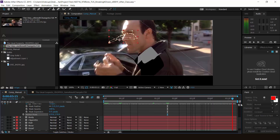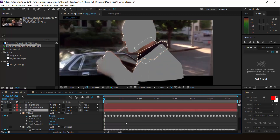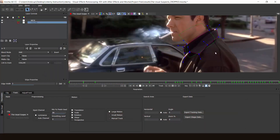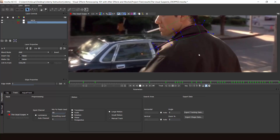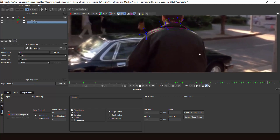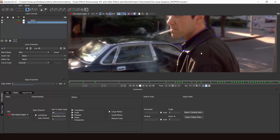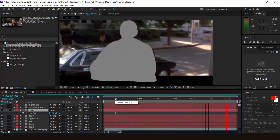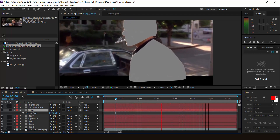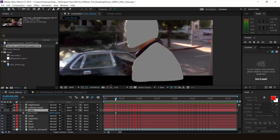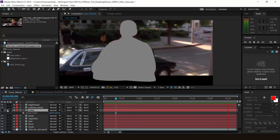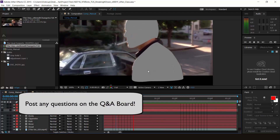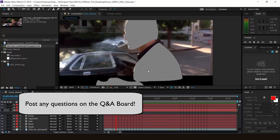If you need to adjust your mask, simply undo the pasting and go back into Mocha, readjust the mask, and export the shape data again. And that should be it. In the next lesson, I will show you the finished rotoscope shot and give you one to try out on your own — solo, without my help. Still have questions? Post your final shots via Dropbox or post your questions on a Q&A board.